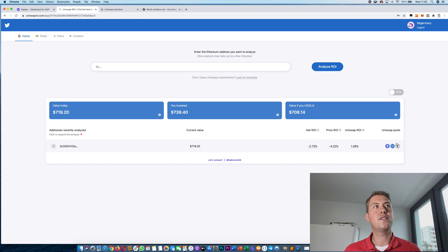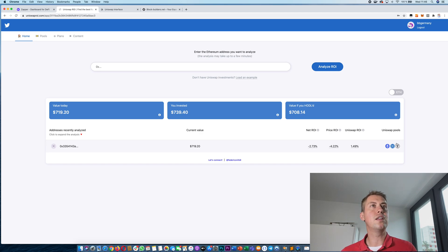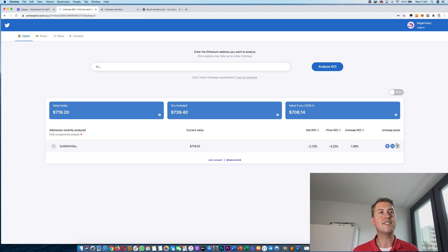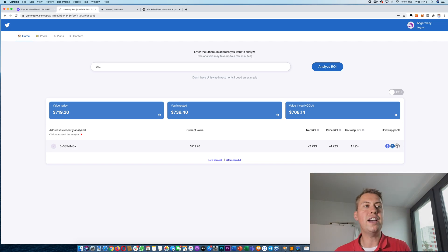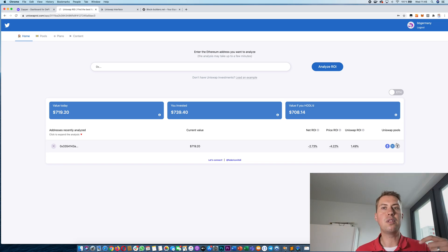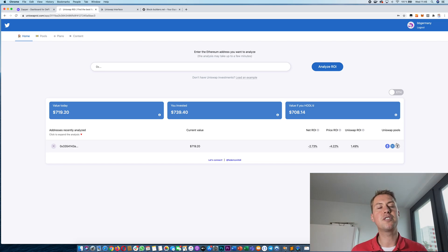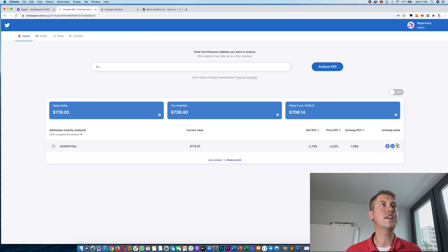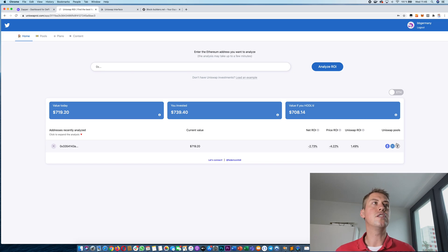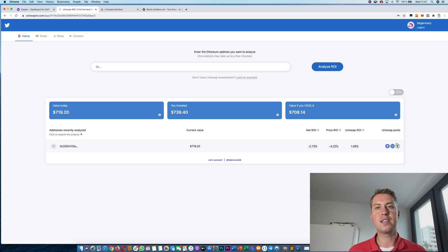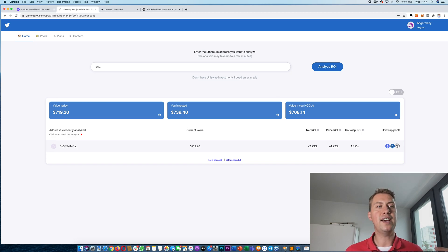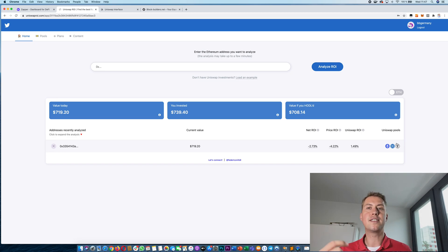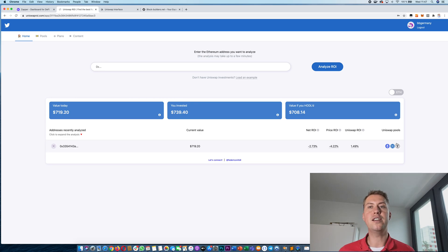And I will also provide all the links in the description. And if you don't have Ethereum, feel free to buy them on Binance with a link where you can also save 10% and then you can wire them to your MetaMask account and can actually try to use it on Uniswap. So thanks for watching guys. And if you liked the video, please hit the like button and subscribe to my channel. Thanks for watching.